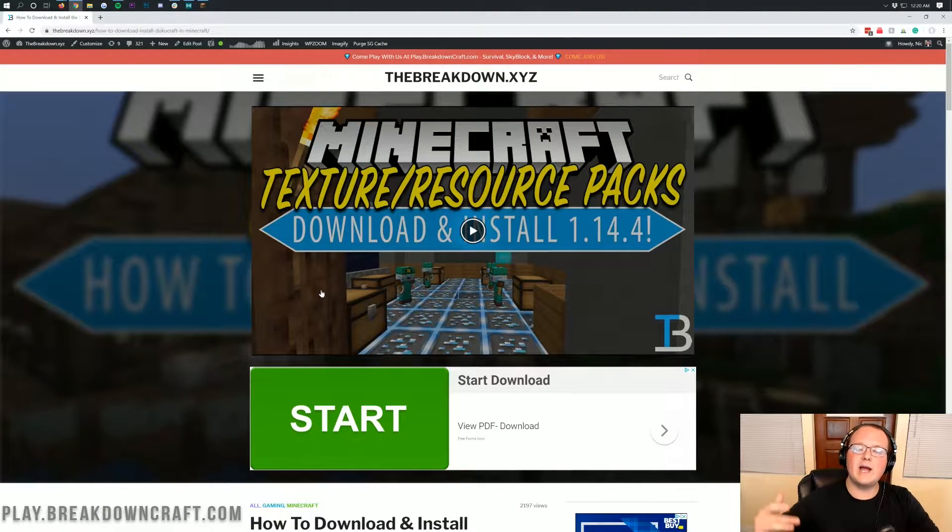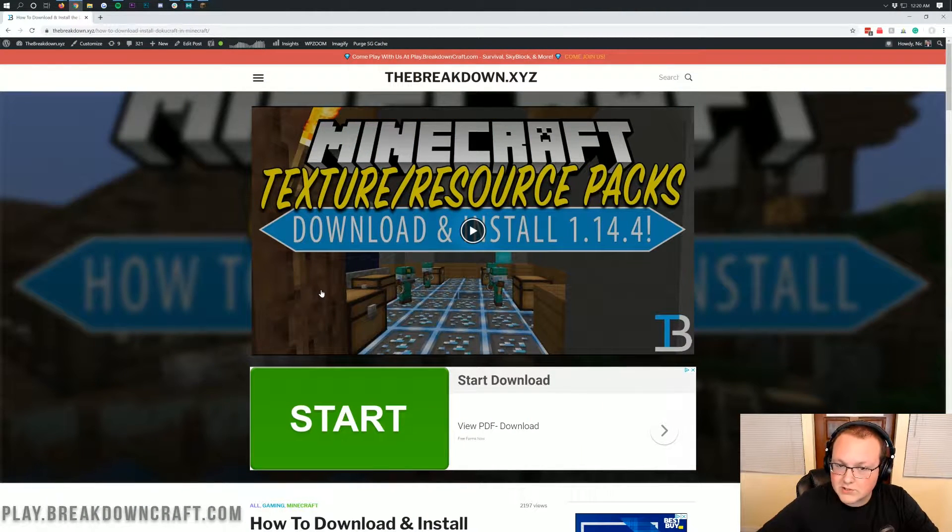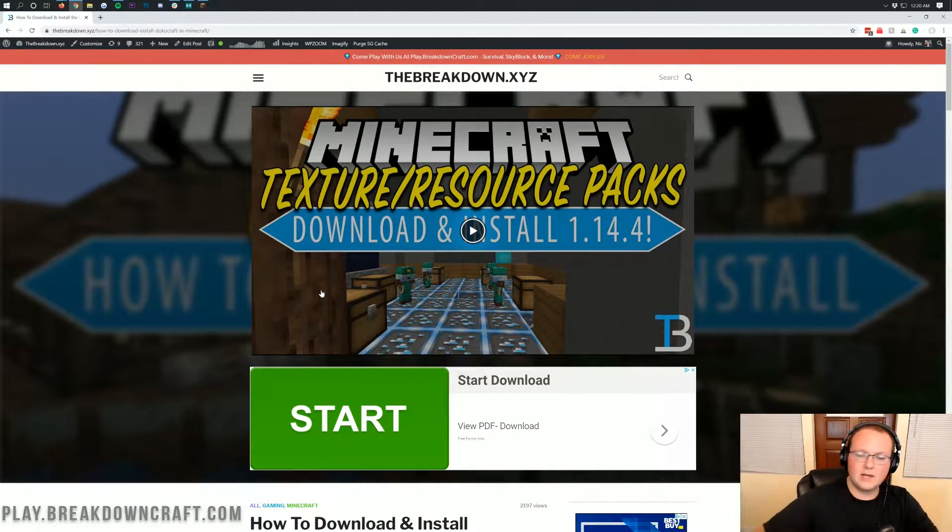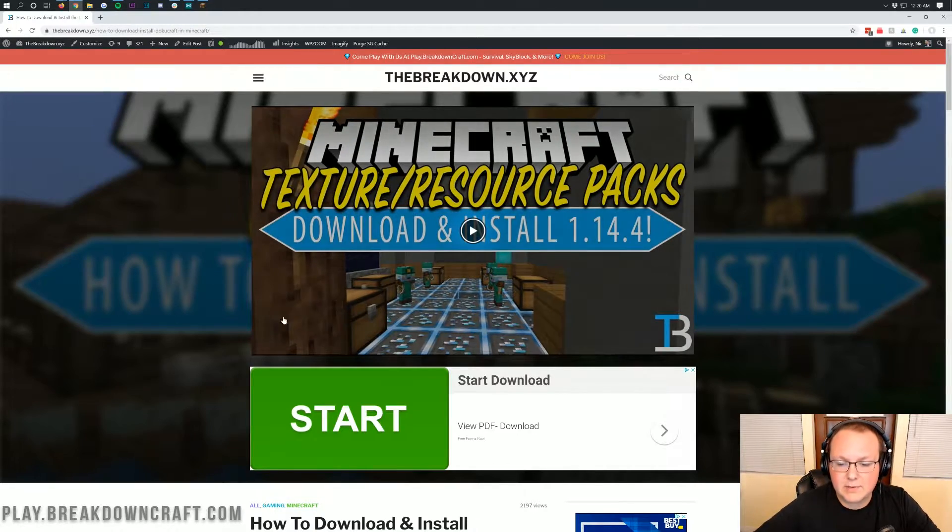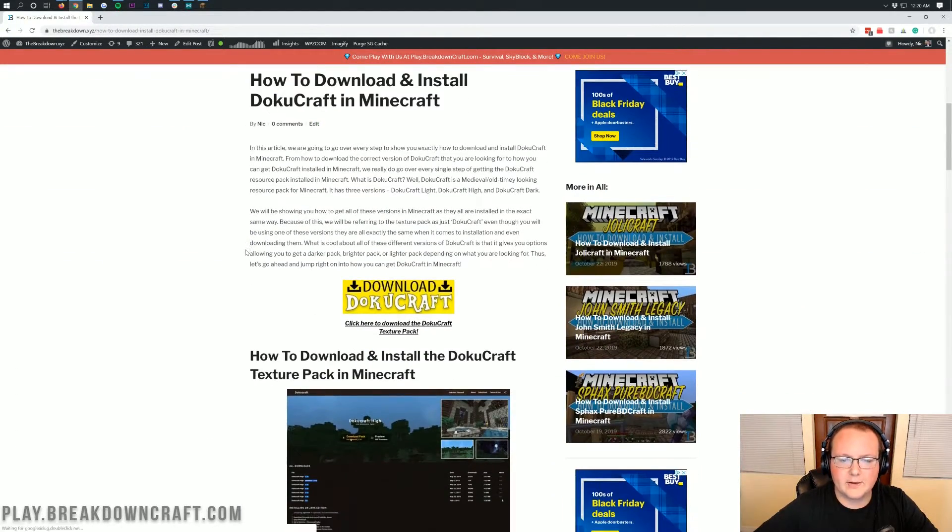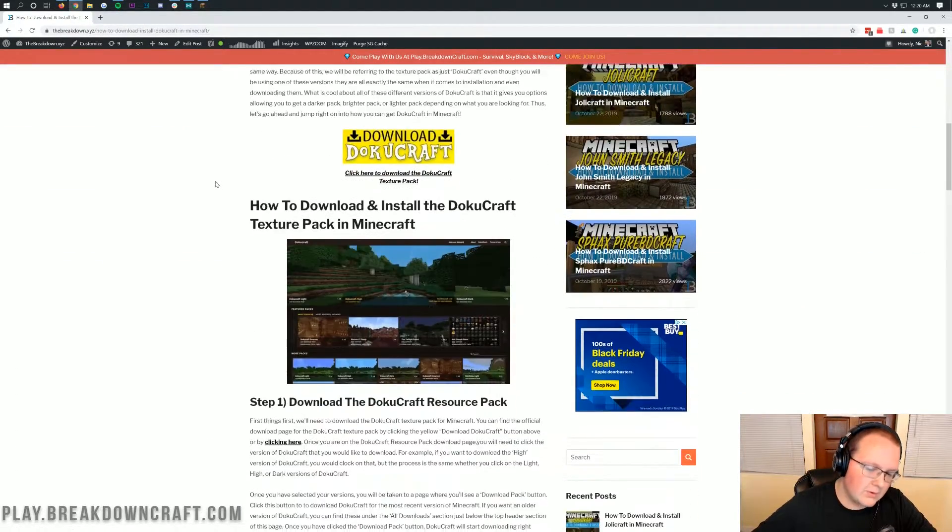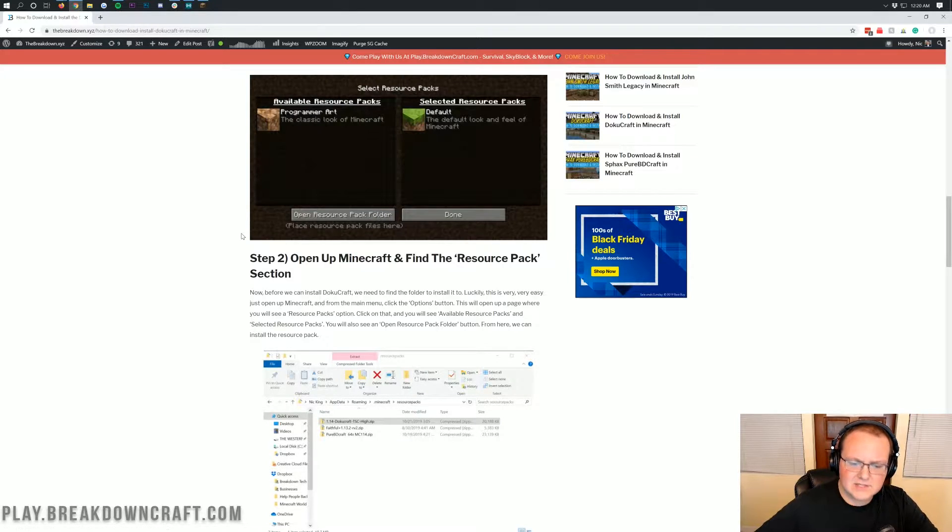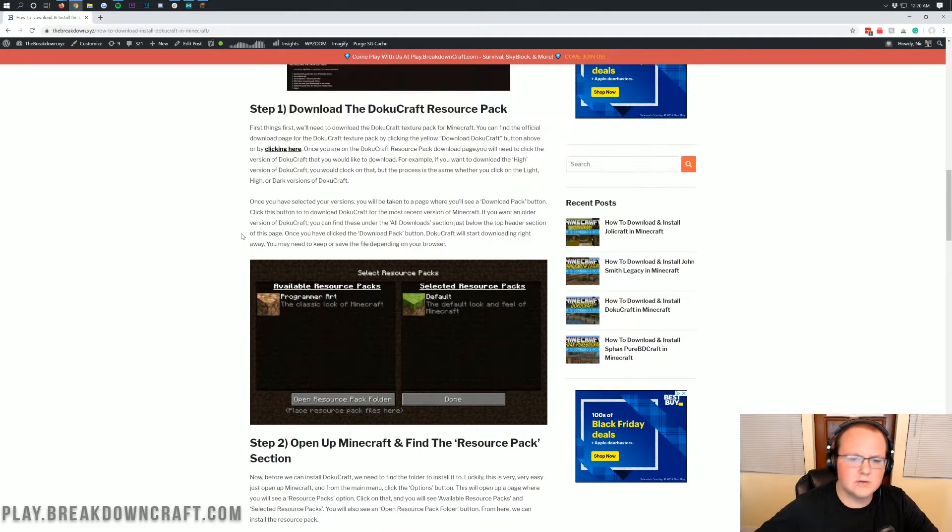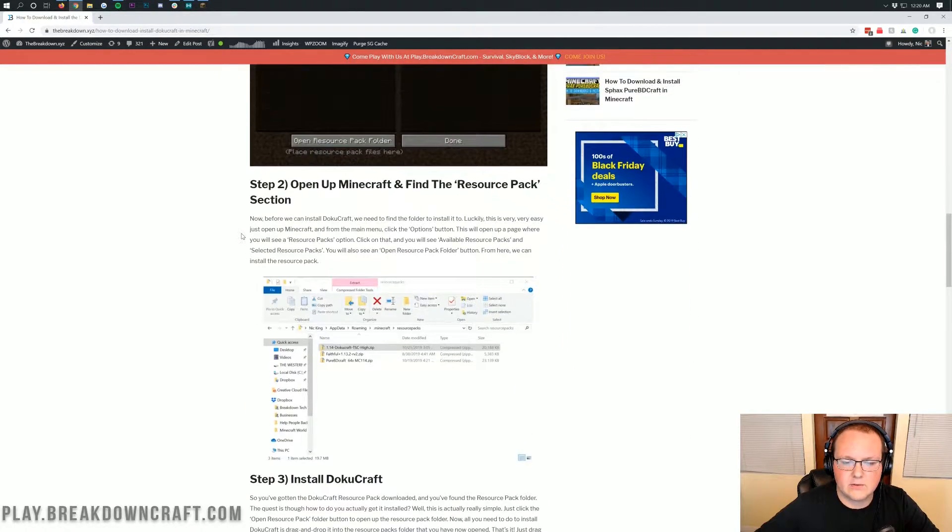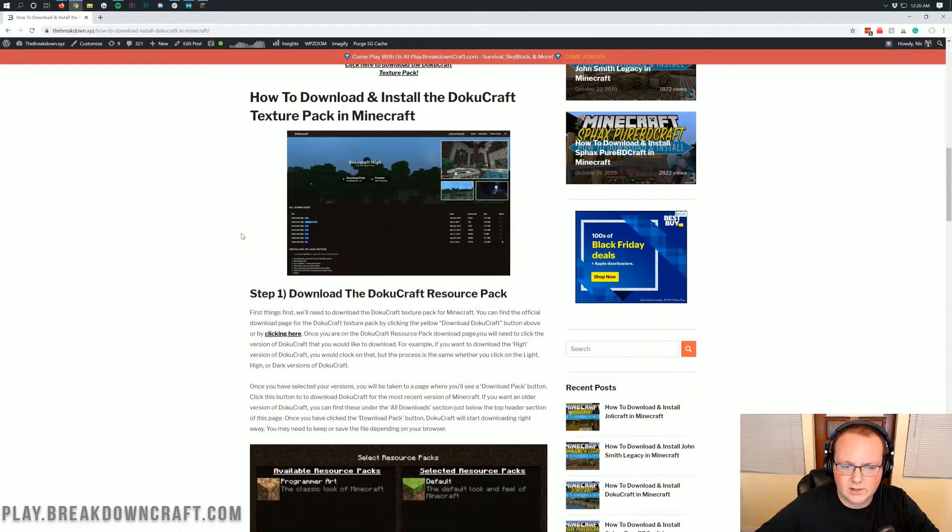Nevertheless, let's go ahead and jump right into this. The first thing you want to do is go to the second link down below, and it's going to take you here. This is our tutorial on how to download and install DokuCraft. If I go a bit too fast, this tutorial walks you through it at your own pace, and it goes through every single step of getting DokuCraft installed.